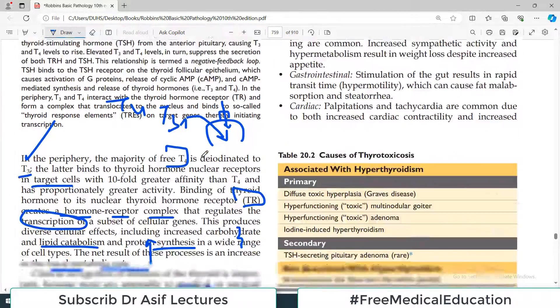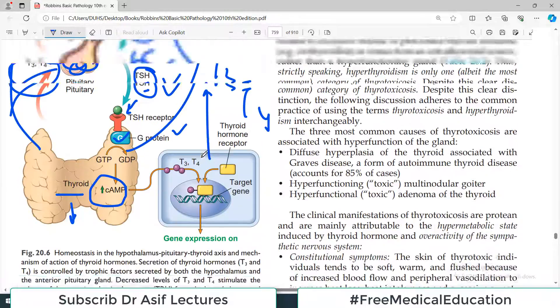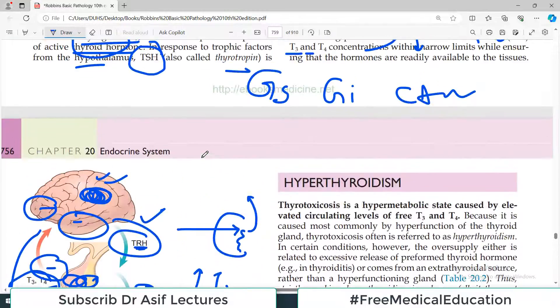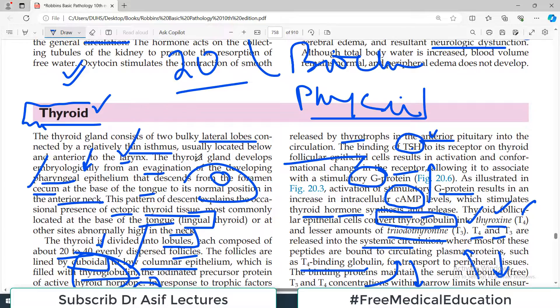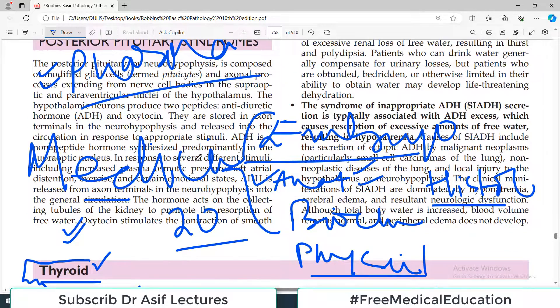That's all for today's video. In the next video, we will talk about hyperthyroidism and subsequently hypothyroidism and thyroid tumors. All the very best. Stay tuned. Holistic approach.